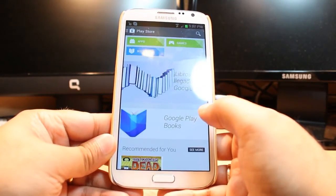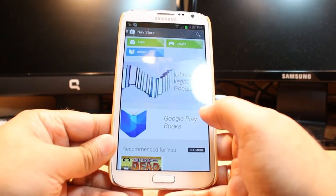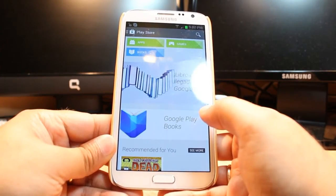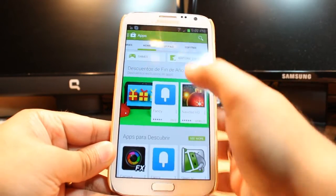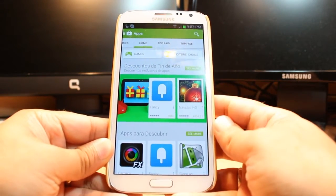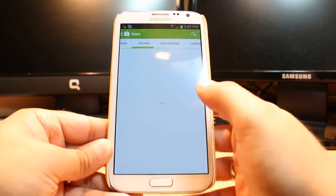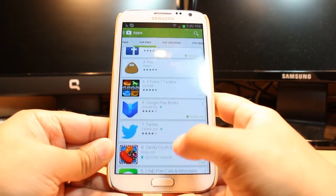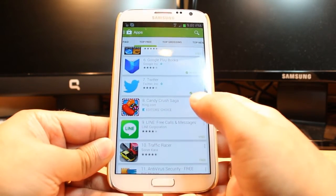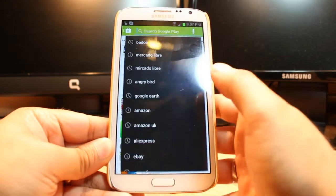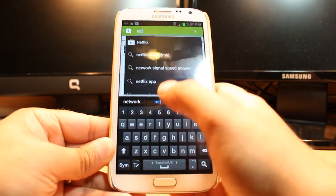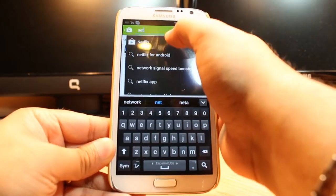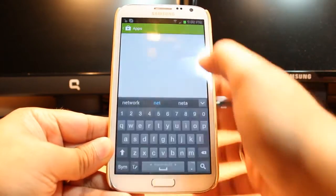One most important thing: for downloading anything from Android Market you need to have a Google account. If you don't have a Google account, please do that and come back here again. After that hit Apps. At Apps you have so many options — Home, Top Paid, Top Free. Hit Top Free and you have to slide until you find Netflix, or you can tap the search button and type Netflix.